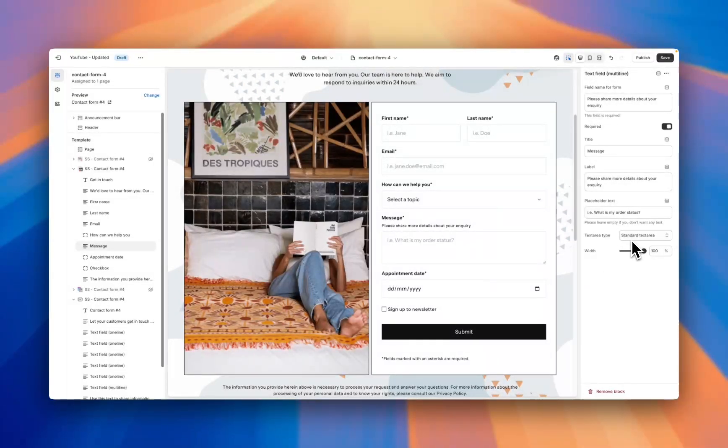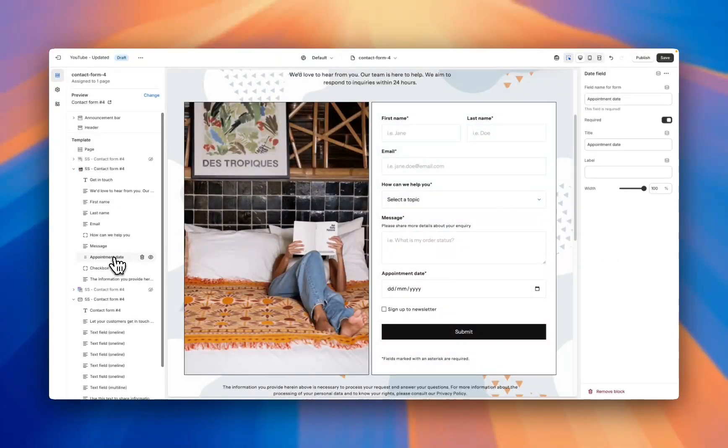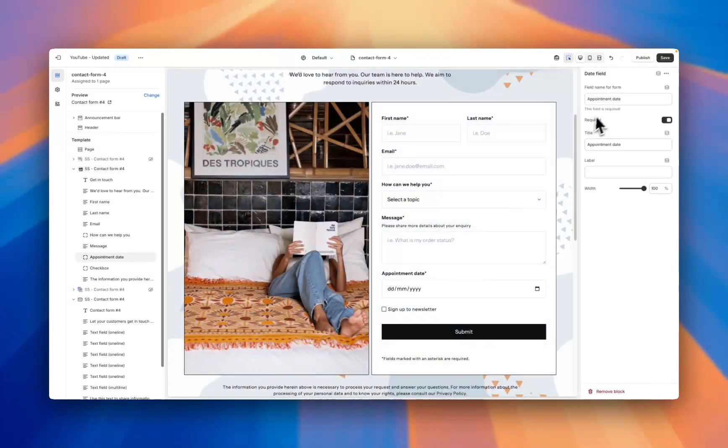And again, you can change the width and the text type. The final two blocks: an appointment date, if you want the customer to put in a date. This can be anything, it doesn't have to be appointment date. So you might want to have a pickup date, a delivery date, the date that the customer purchased a product.